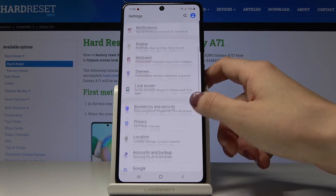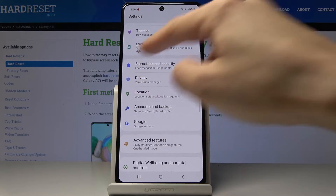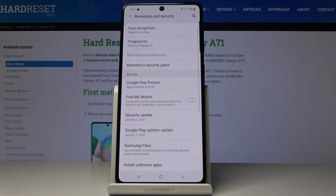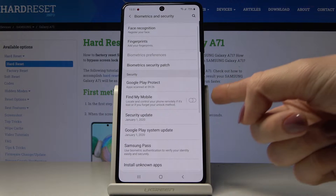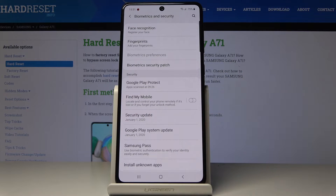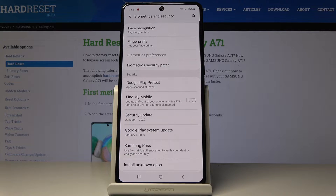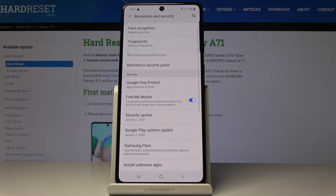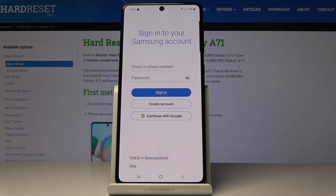Now just scroll down and open Biometrics and Security, and here you will locate the Find My Mobile feature. If you'd like to locate and control your phone remotely — if it's lost or you forget to unlock it — just tap here to activate it.